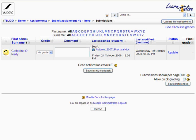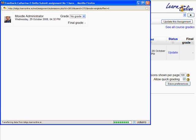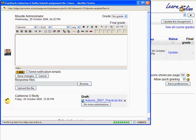Over here on the right, you would normally have the word 'grade' under status to show that you haven't graded it yet. Now I've been messing around with this before, so I have graded it, but it also allows me to update it. I can see that this lady has submitted a document called Autumn2007practical.doc. So we click on 'update our grade' and this new window opens up.